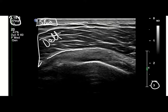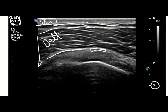Then we have a hyperechoic boundary right here, which is the deep fascial layer of the deltoid. That interfaces on the potential space of the subdeltoid bursa, which would be delineated by this hypoechoic line just deep to the hyperechoic inferior portion of the deltoid. Superior to that we have the supraspinatus tendon.